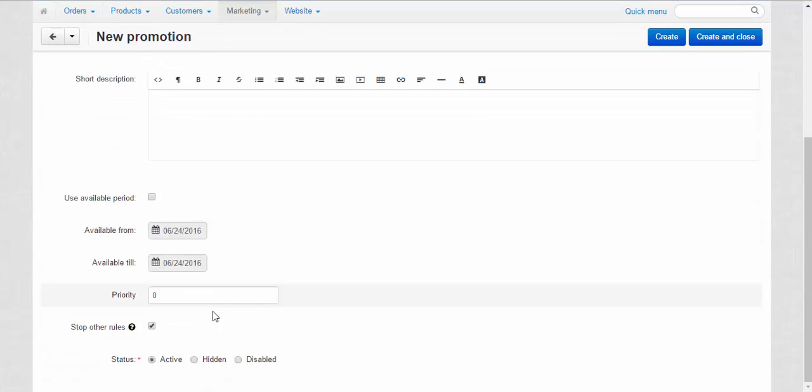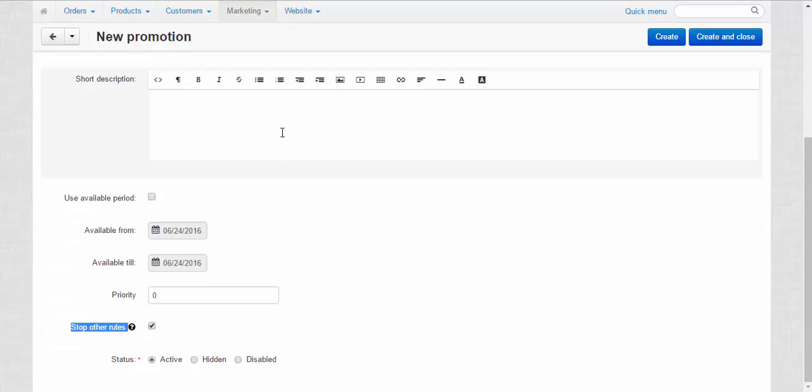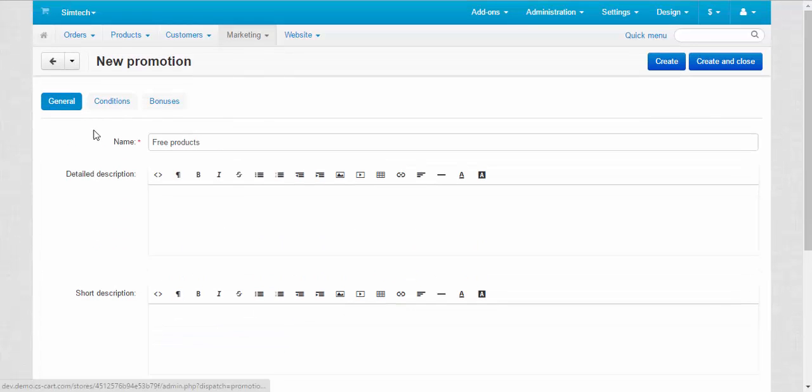By the way, stop other rules will stop other promotions that have a priority which is lower than zero, one, two and so on.